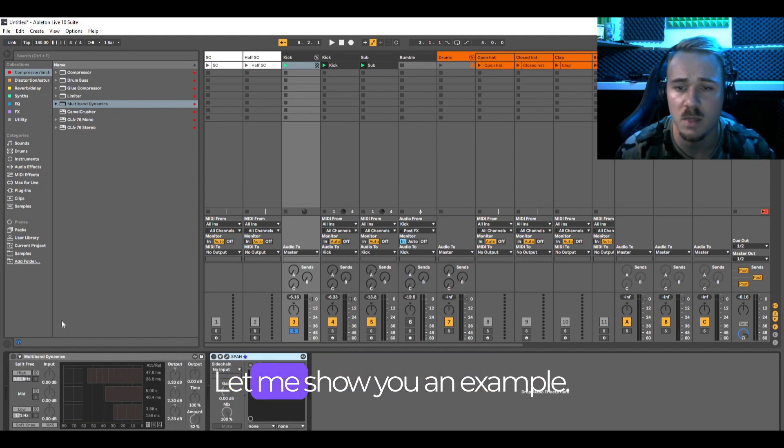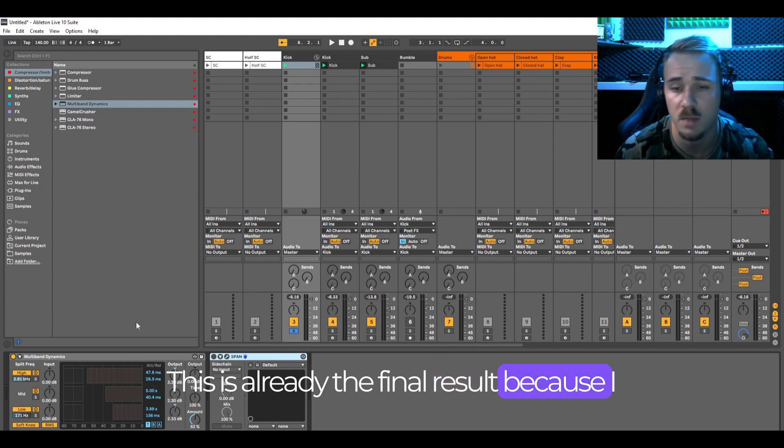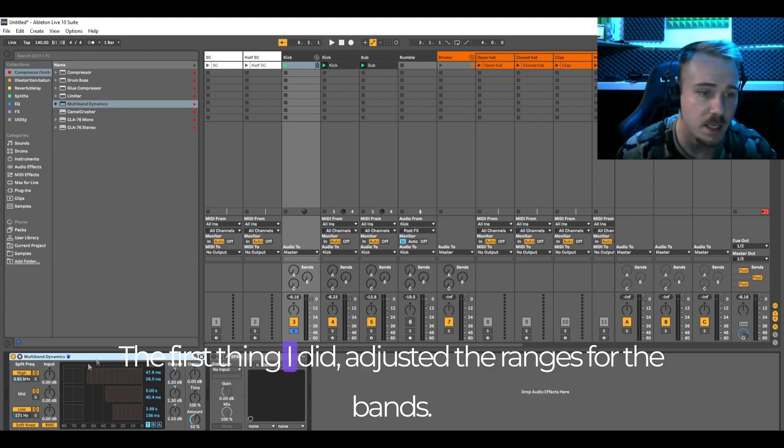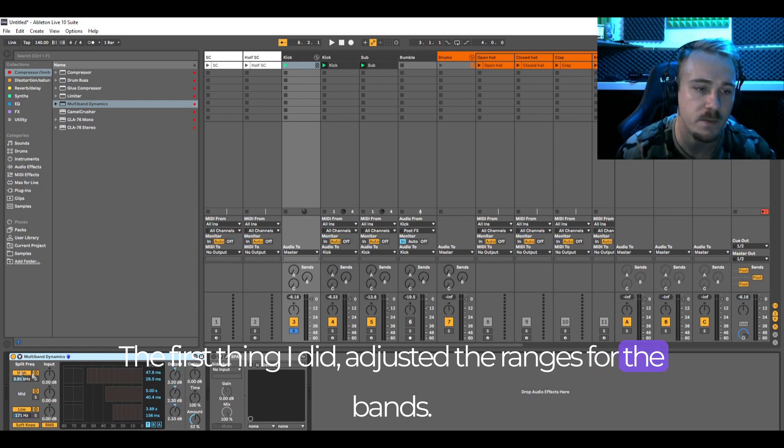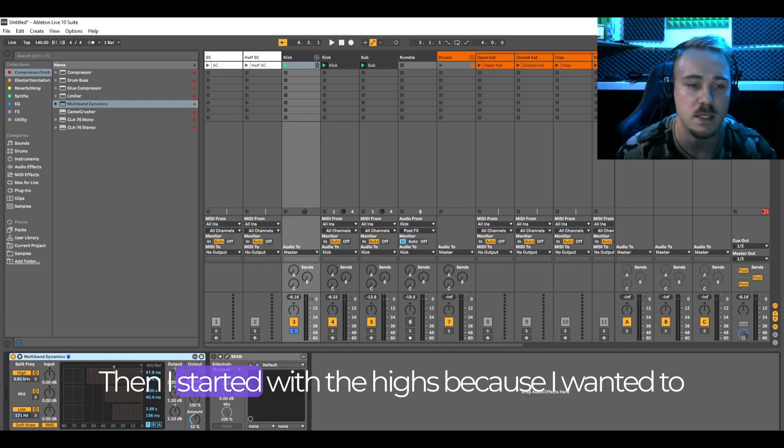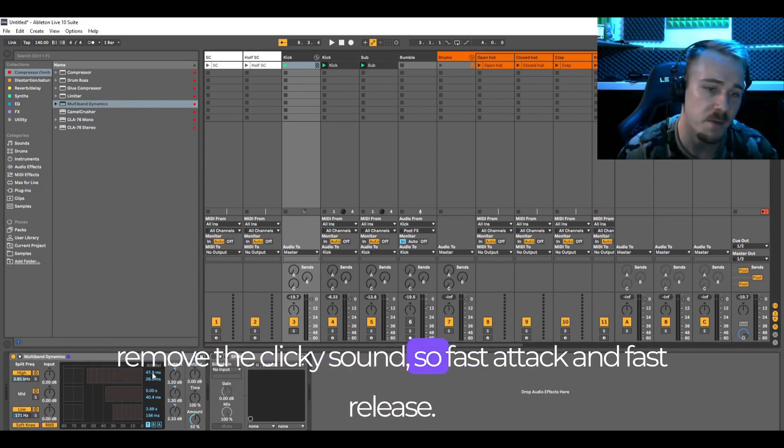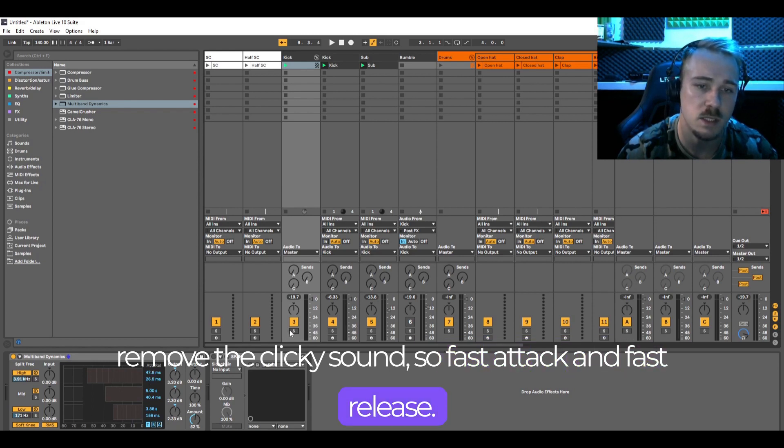Let me show you an example. This is already the final result because I needed to fiddle a lot with it. The first thing I did was adjust the ranges for the bands. Then I started with the highs because I wanted to remove the clicky sound. So fast attack and fast release.